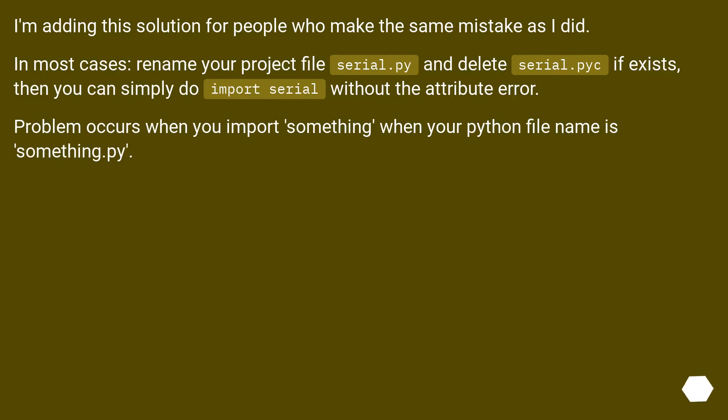I'm adding this solution for people who make the same mistake as I did. In most cases, rename your project file serial.py and delete serial.pyc if it exists. Then you can simply do import serial without the attribute error. Problem occurs when you import something when your Python file name is something.py.